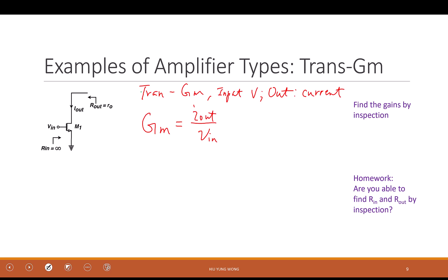Iout over Vin — that's the transconductance. By that definition, you want to ground the output. No matter what, the gain is Iout divided by Vin. Can you relate them to the current and voltage of this transistor? What is Iout for this transistor? It is related to the current in this transistor — just Id.